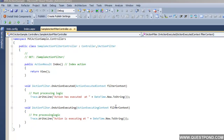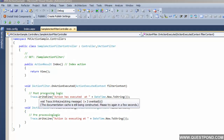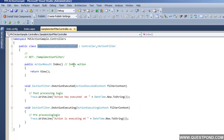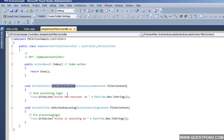This implementation is fine but there is a slight problem. Whatever code we have written in the OnActionExecuted and OnActionExecuting events, we cannot reuse this logic in some other controller. Currently whatever logic we have written can only be used within the SampleActionFilterController. But if we create another controller like HomeController, we cannot reuse this logic. For those kinds of scenarios we need to convert this logic into an action filter attribute.